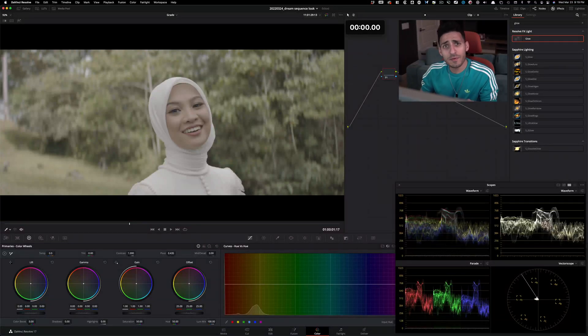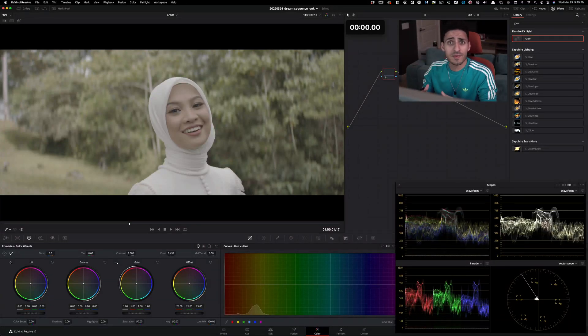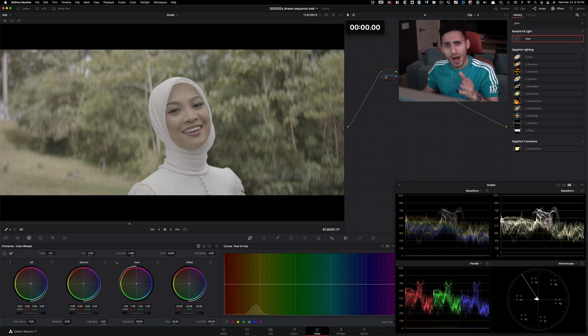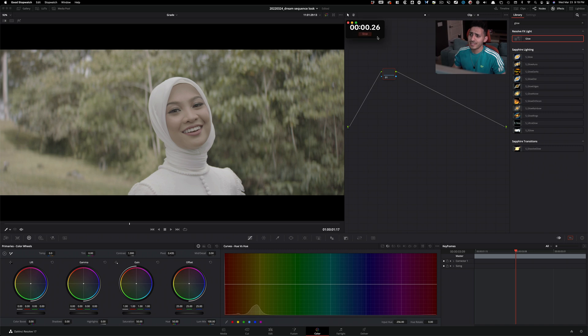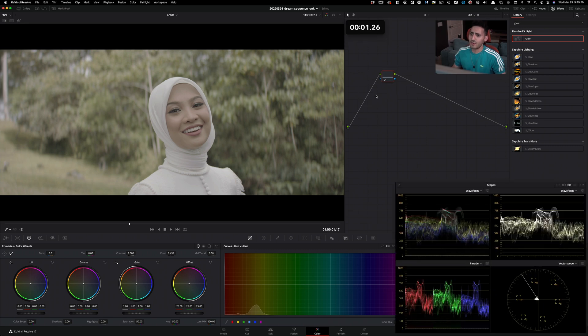In this episode of Quick Tip Tuesday, we're going to create a dream sequence under 120 seconds. Why 120 seconds? Because nobody's got time. Everybody's busy, so let's just get to it. Let's hit start. Let's go.